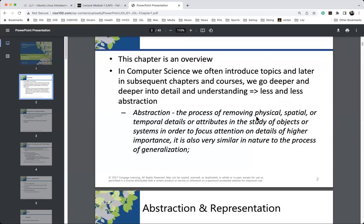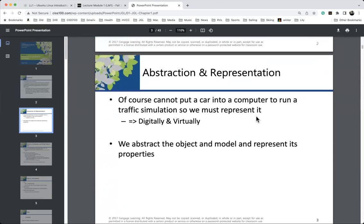In computer science, we have to embrace abstraction because we cannot take objects from the real world and put them directly in the computer — I need to model and represent them. For example, in a traffic simulation with cars and trucks, I need to represent the cars, but I don't need to represent the timing of their motors or how much gas is fed when the driver presses the accelerator. We deal in general properties and get specific when we have to. Abstraction is very important in computer science.